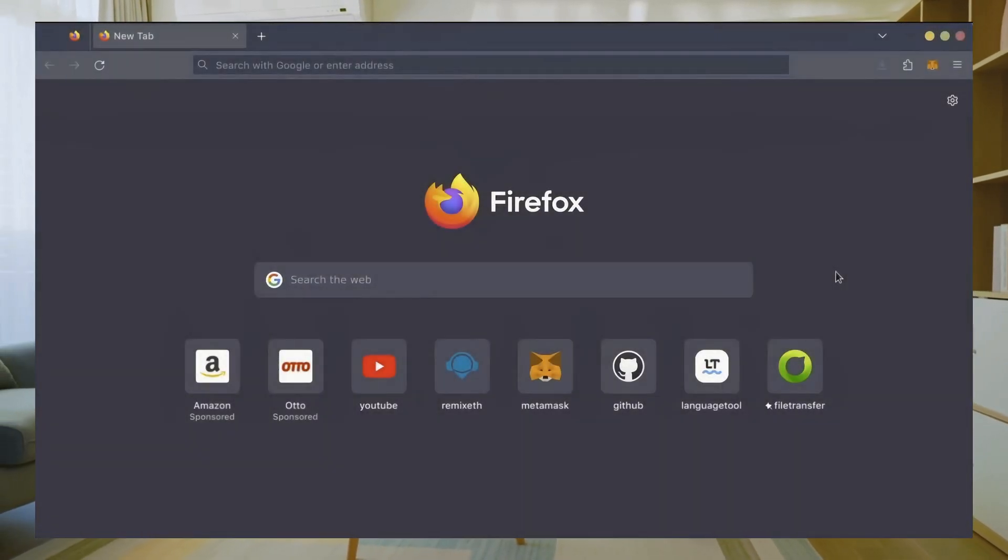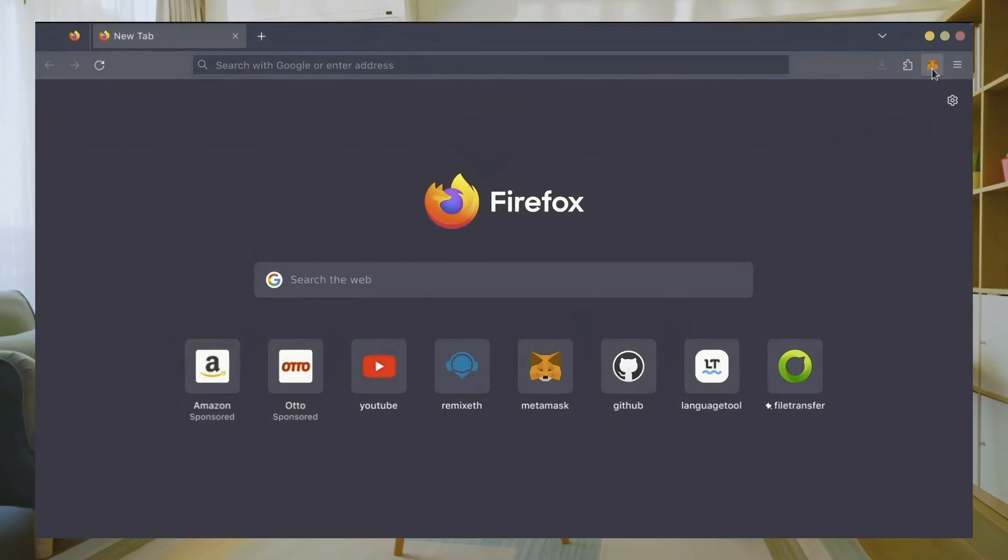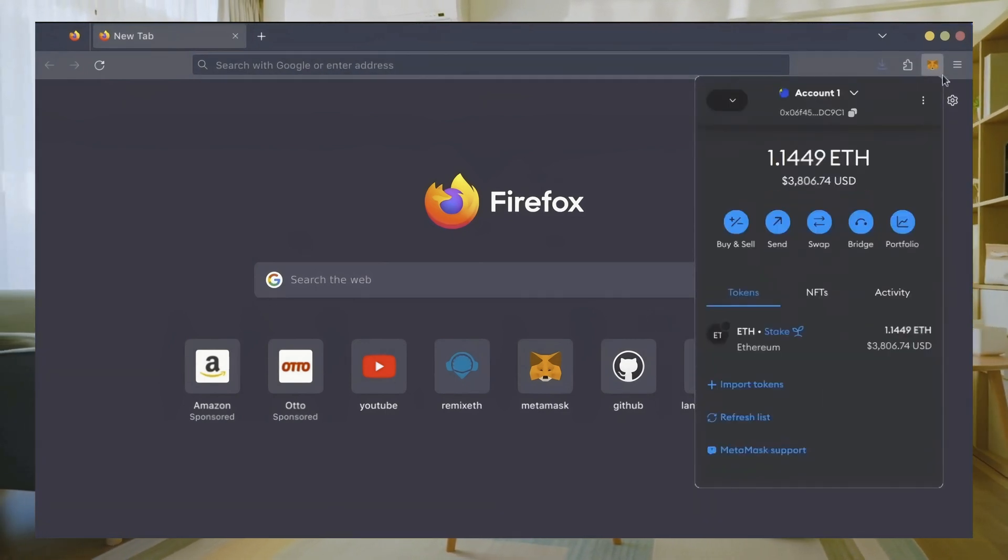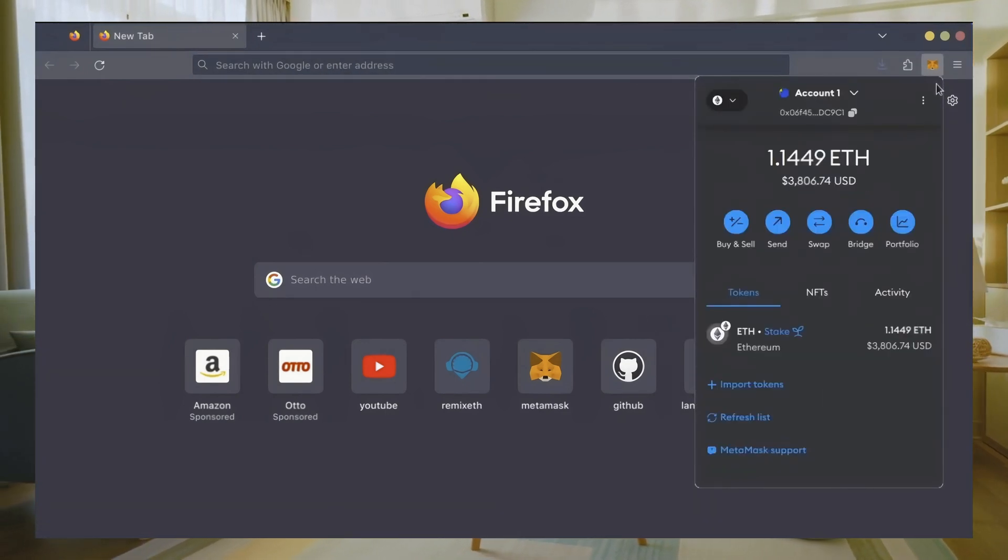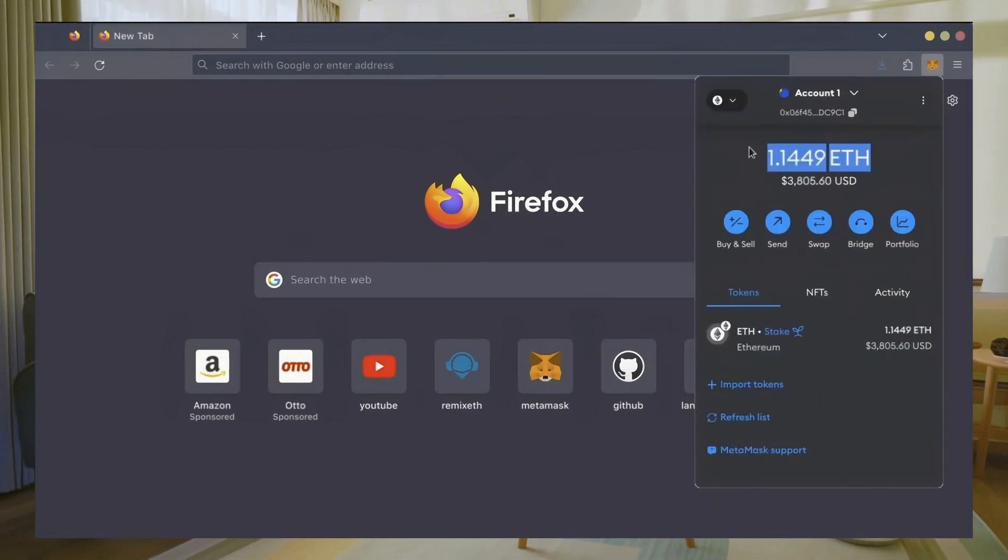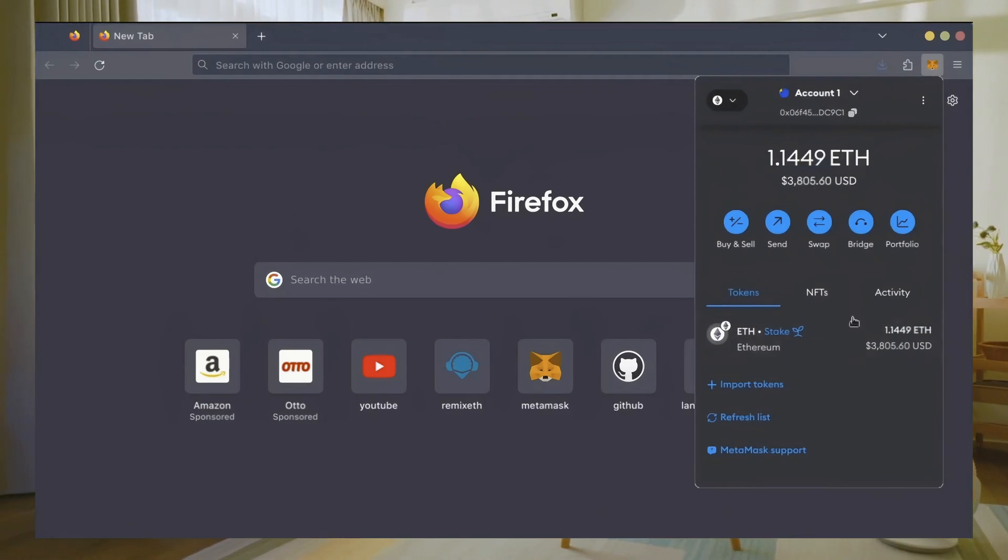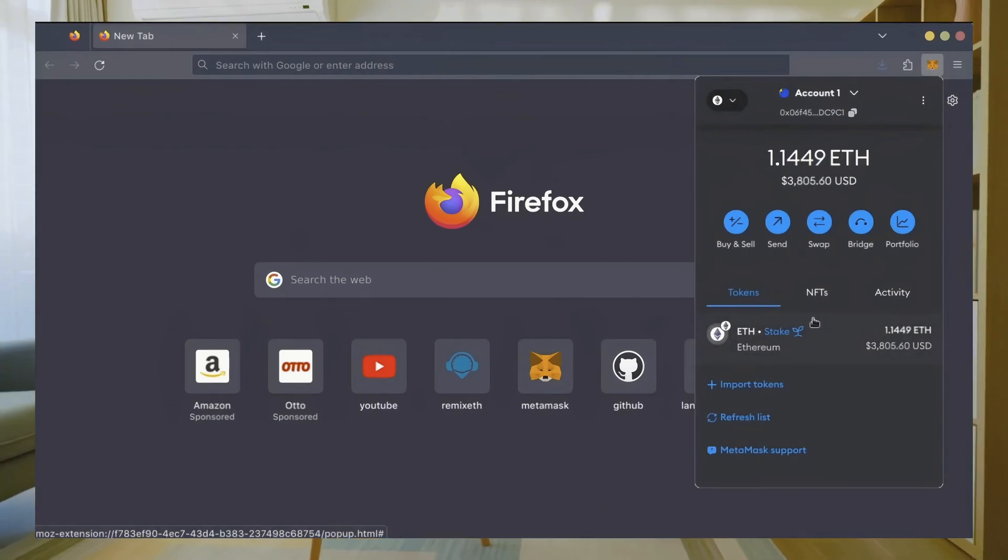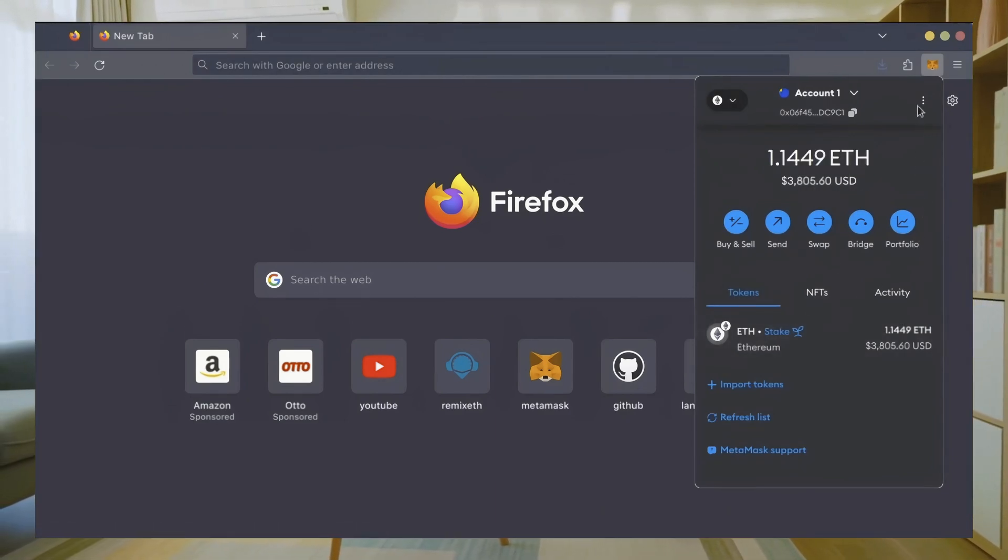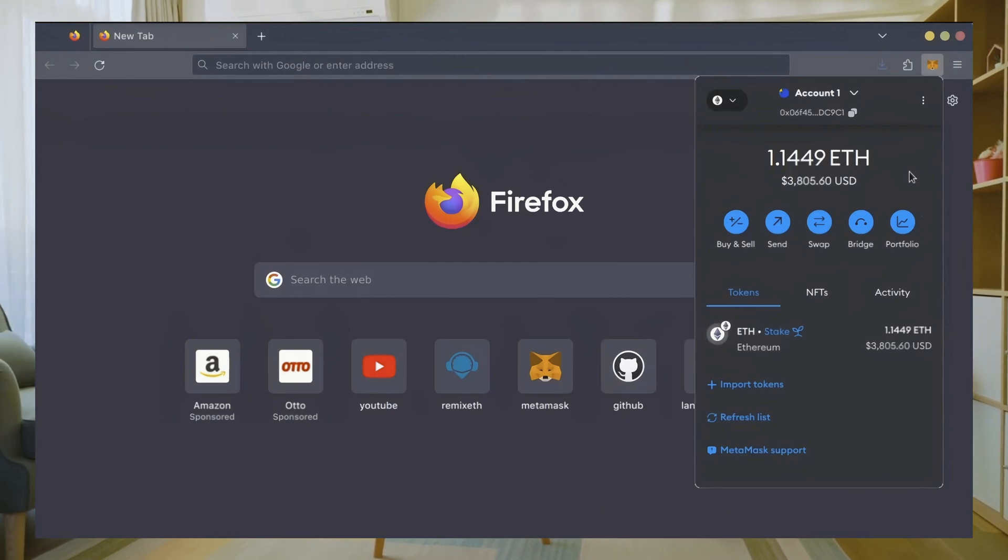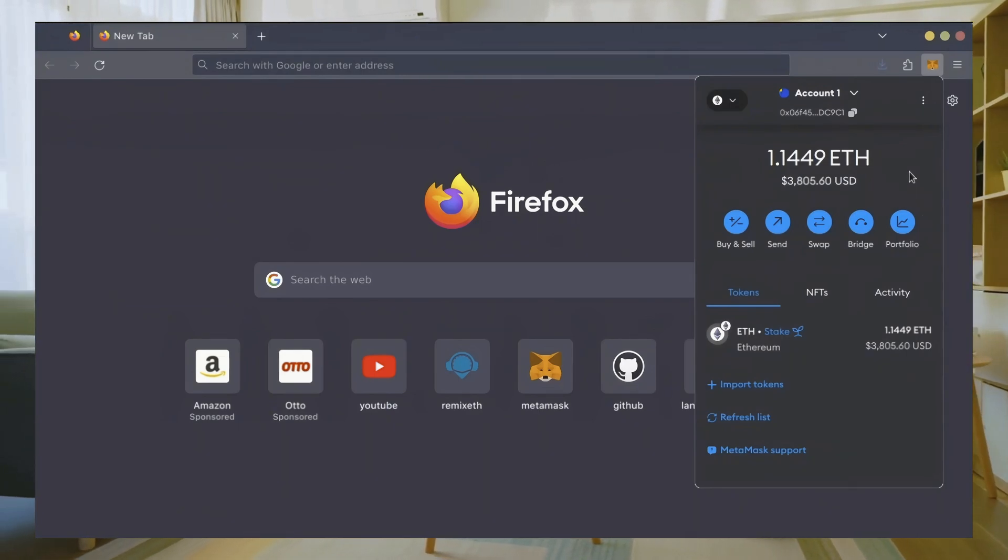First, make sure you have the MetaMask browser extension installed. You'll need a Web3 wallet like MetaMask to interact with Remix. There's many different Web3 wallets you can use other than MetaMask—they will all work with Remix. MetaMask is the easiest and safest to use in my opinion.